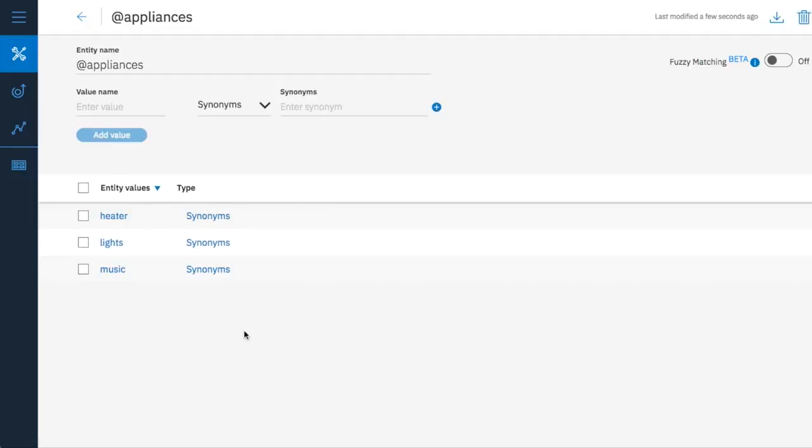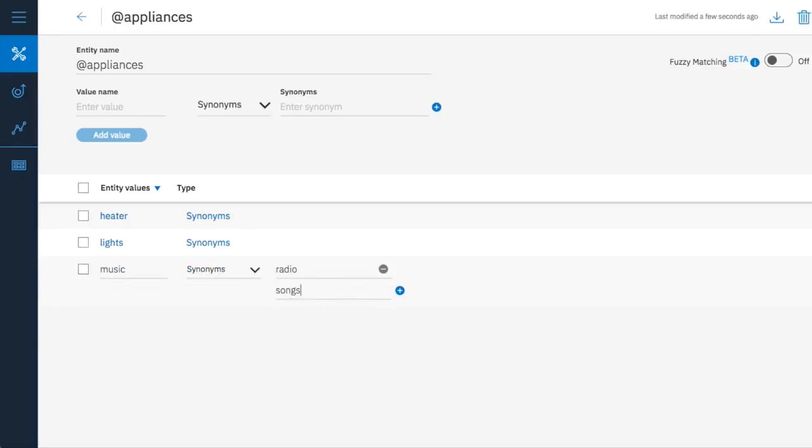Users may refer to each appliance in different ways so it's best to also add synonyms. You can add radio and songs, both ways that a user might refer to music.